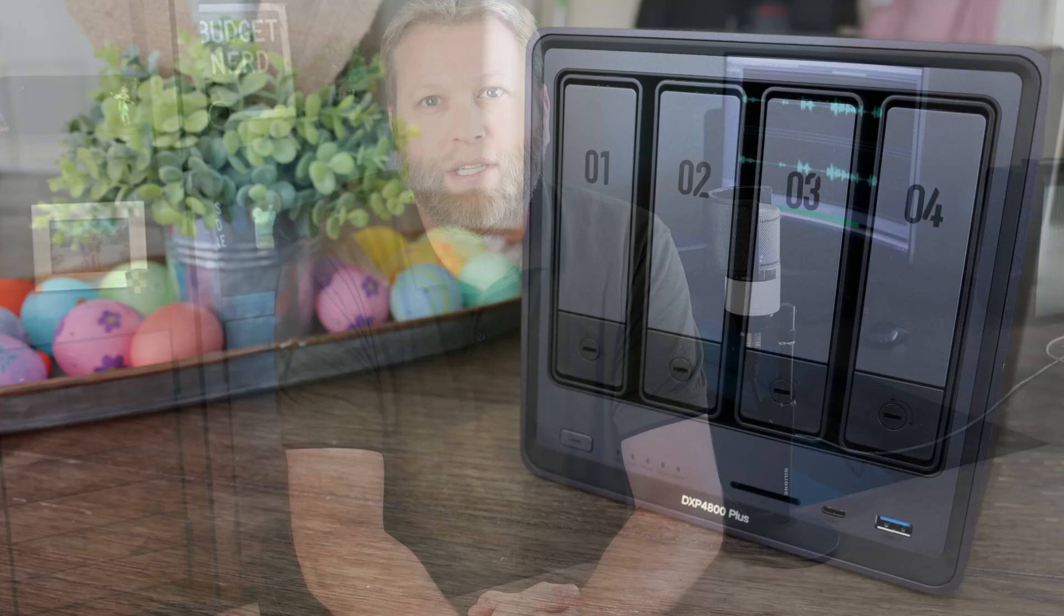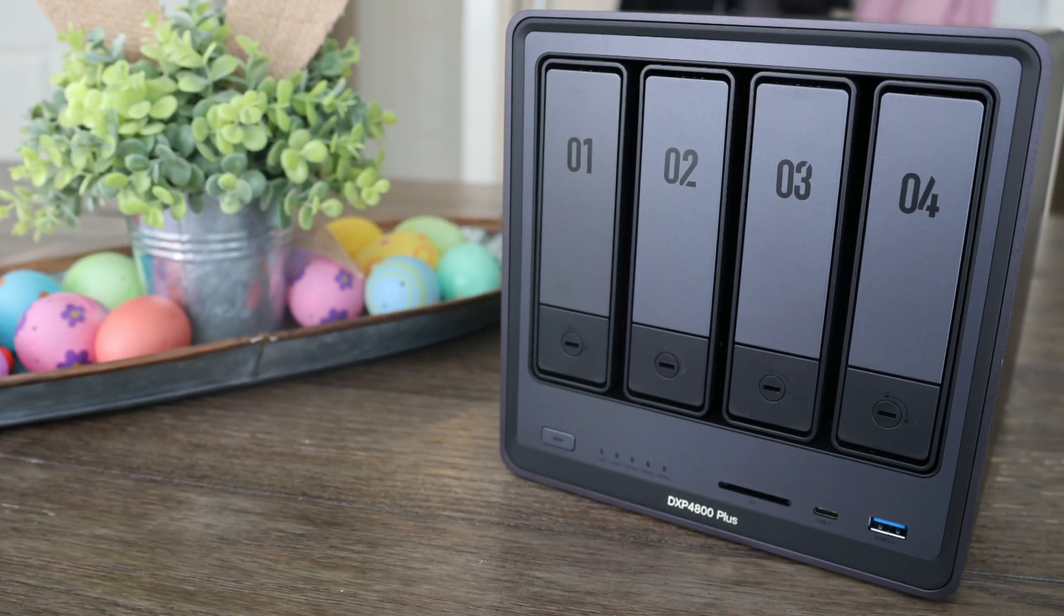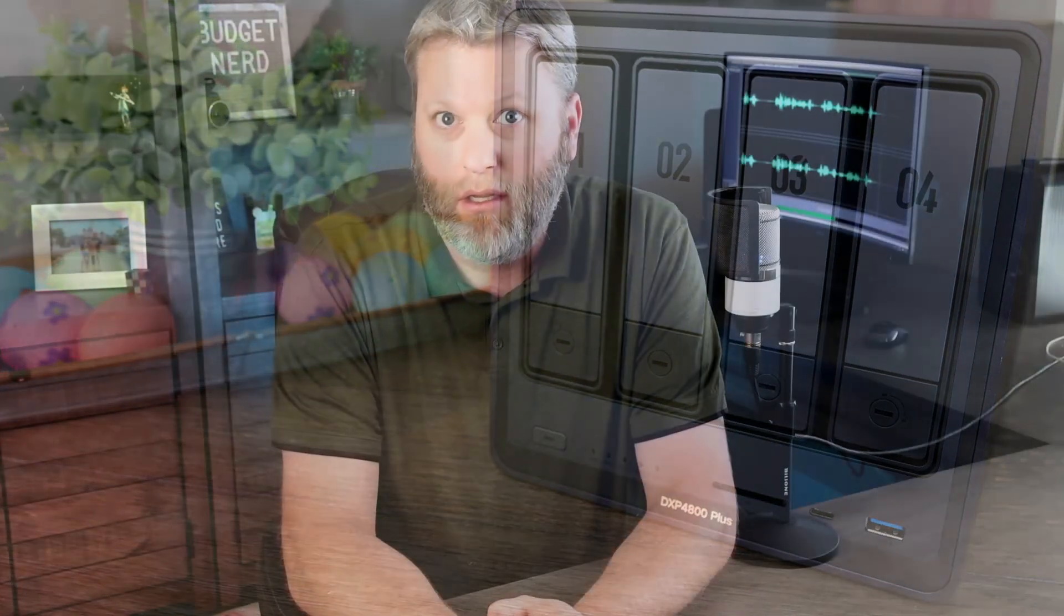Hey budget nerds, today we'll look at a newcomer in the NAS market, the UGREEN DXP 4800 Plus. Yes, they sent it over to me for review, but as always I'll tell it like it is.